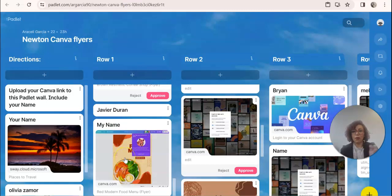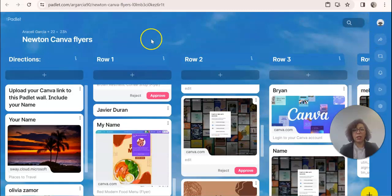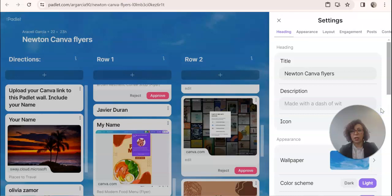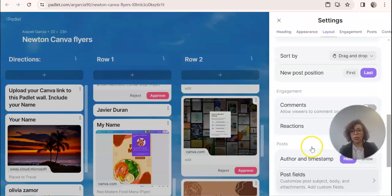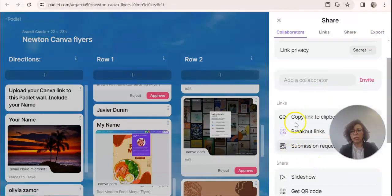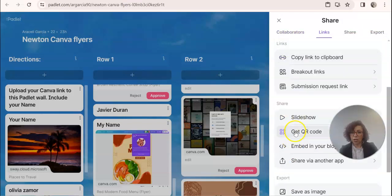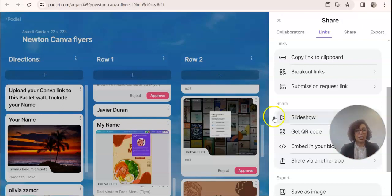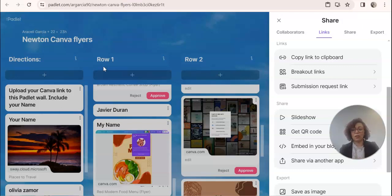Once it's published, anyone who has this Padlet wall can take a look at all of your student work. You can even create a QR code to share with others — copy the link or generate a QR code so that at something like an NPDL showcase, people can walk by, use their phone, and have access to all of your students' work. If you have any questions, let me know. You're welcome to invite me to be a guest teacher in your classroom to run this workshop, or you can use this video to help you run it yourself. Thank you so much and good luck!